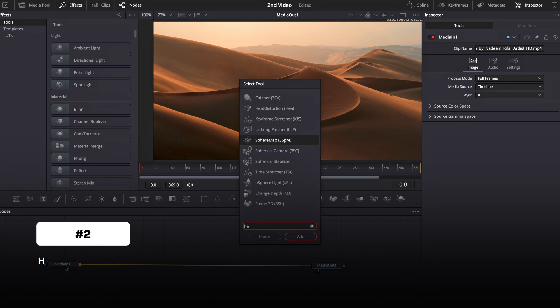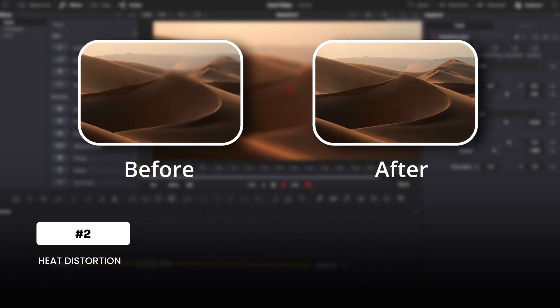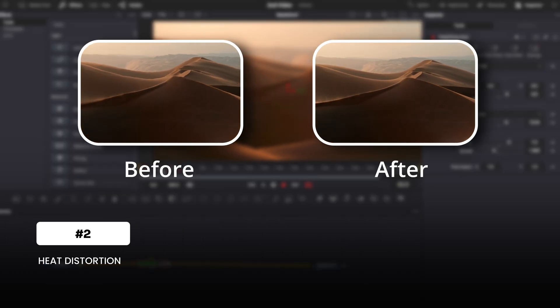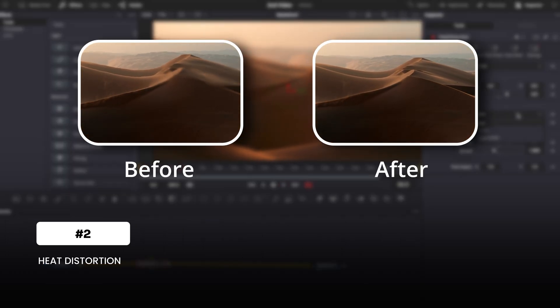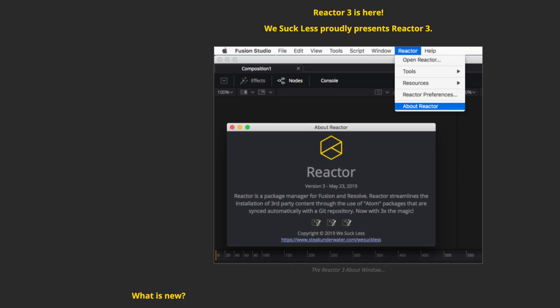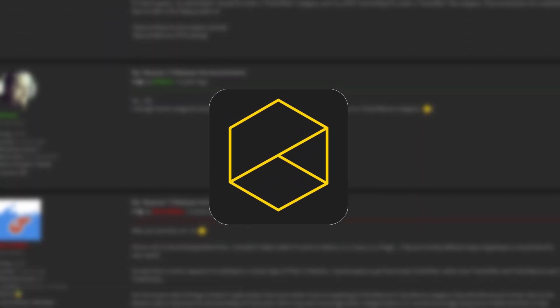Another Reactor favorite: Heat Distortion. You ever needed that burning heatwave look? This plugin nails it. It mimics the shimmer and distortion of hot air, adding a gritty, realistic touch to explosions, fire effects, or even desert scenes. It's subtle, but so effective when used right. Honestly, Reactor is like a playground for editors — I've barely scratched the surface here. You could spend hours discovering tools you didn't even know you needed.